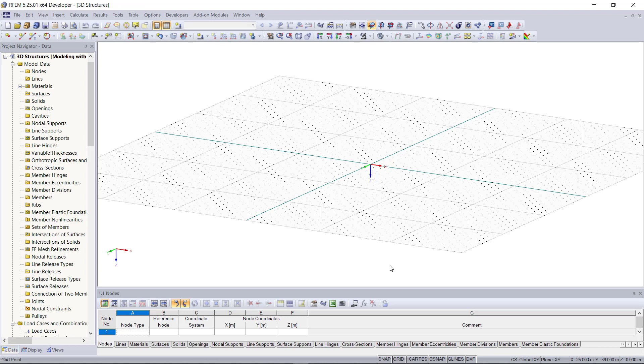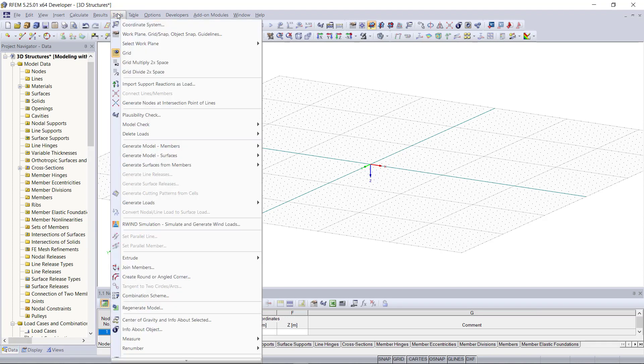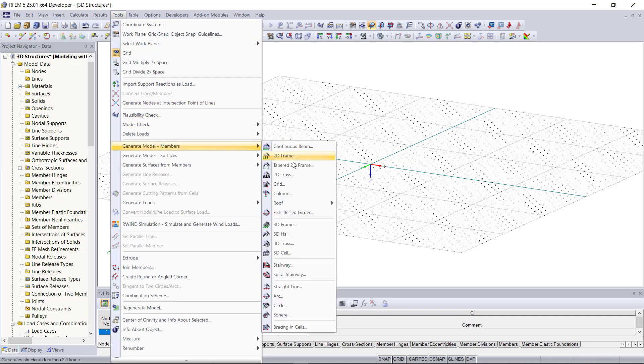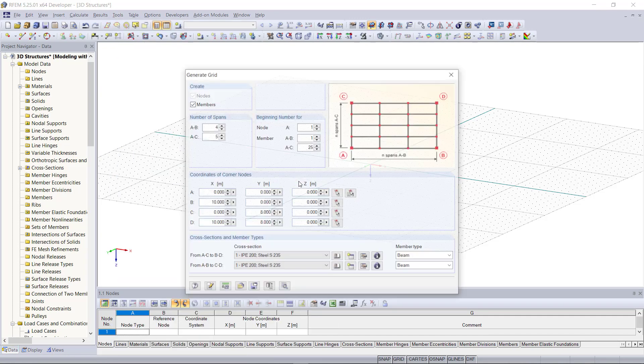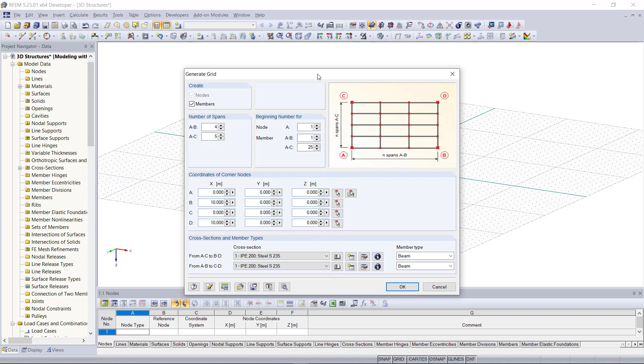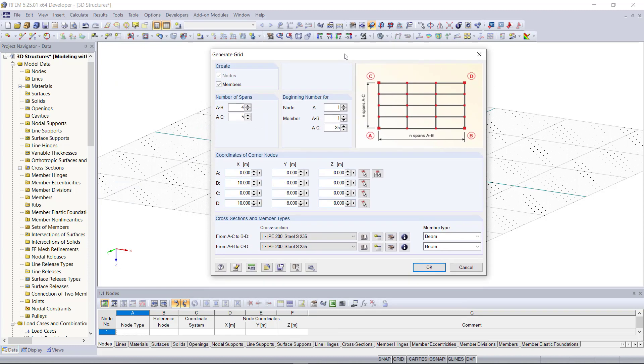Our first structure will be a basic grid structure. We can either create a grid with single members, or a much quicker option is to use the feature called generated model members, which we can find on the tools.